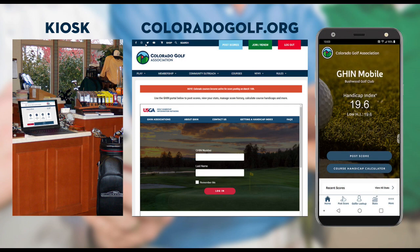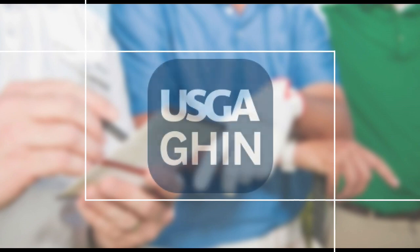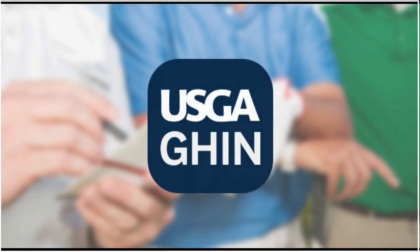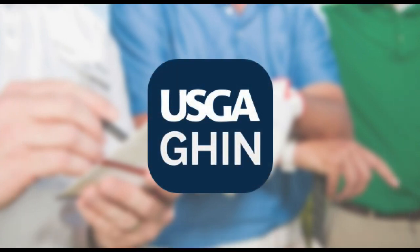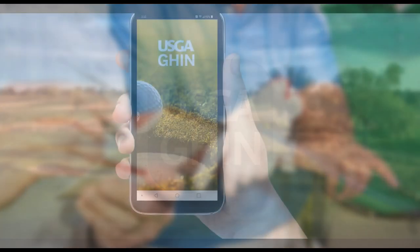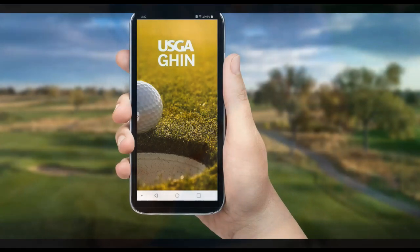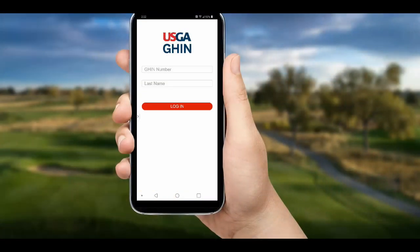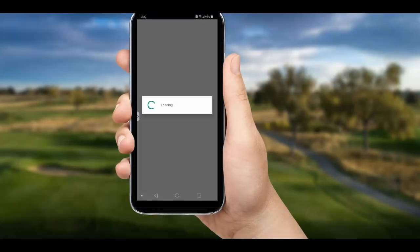The new GHIN mobile app is free in your app store. Go to your app store and download it for free, log in once with your info, and you are good to go.